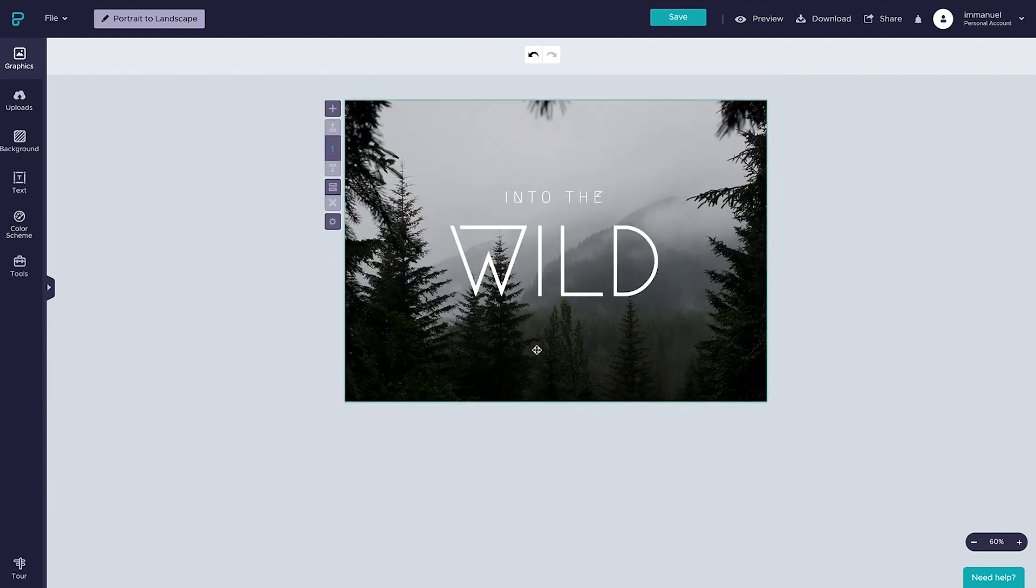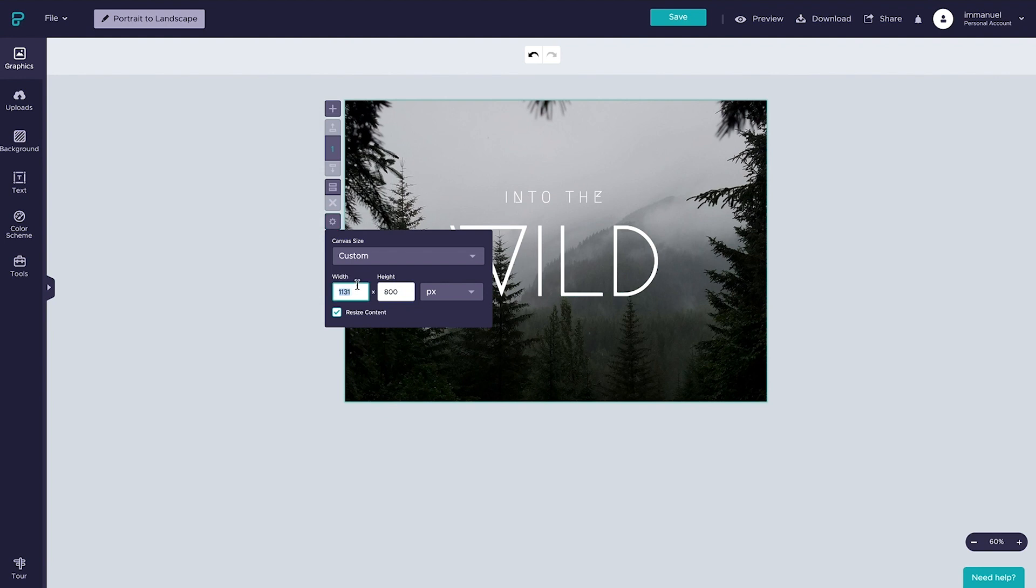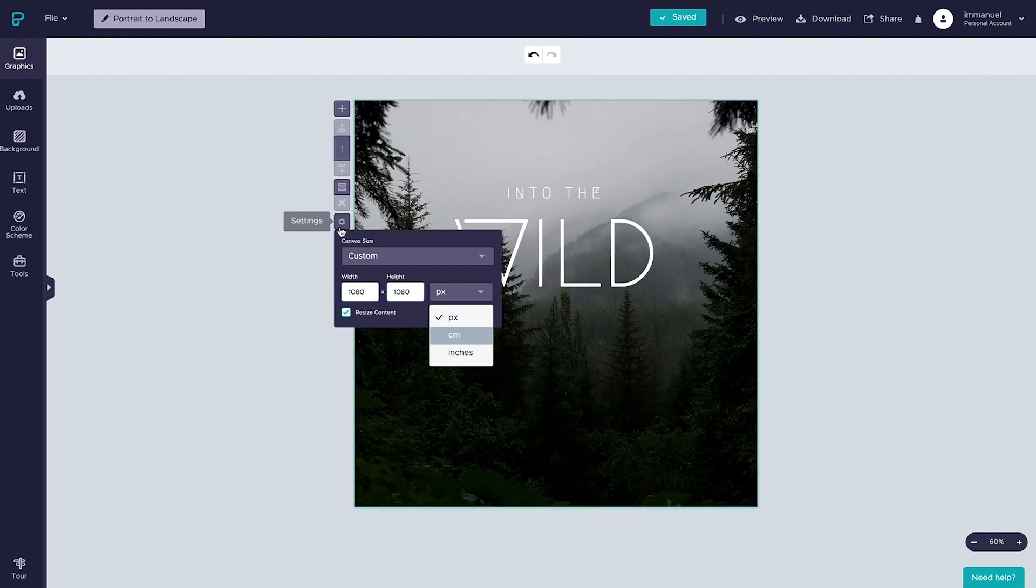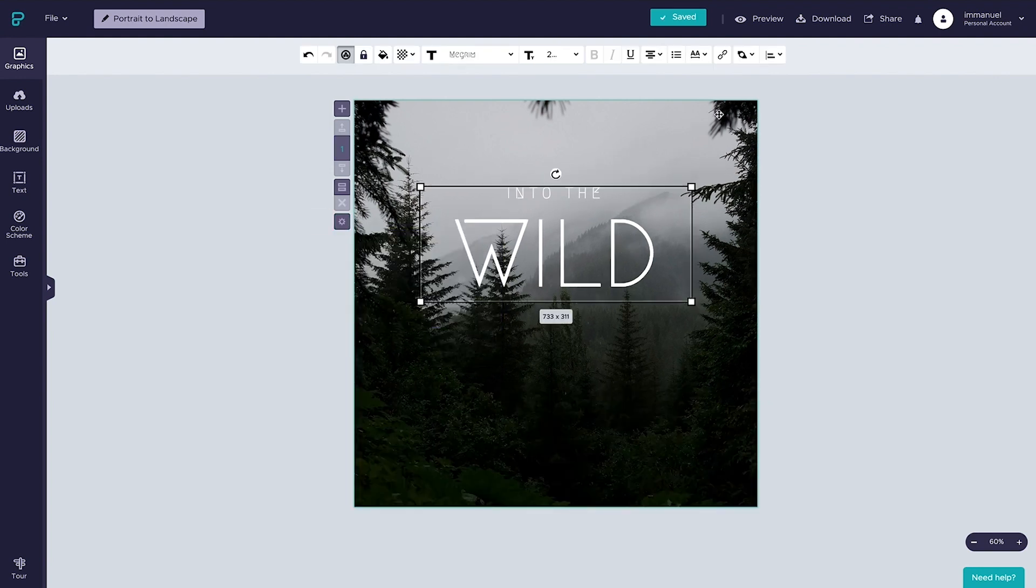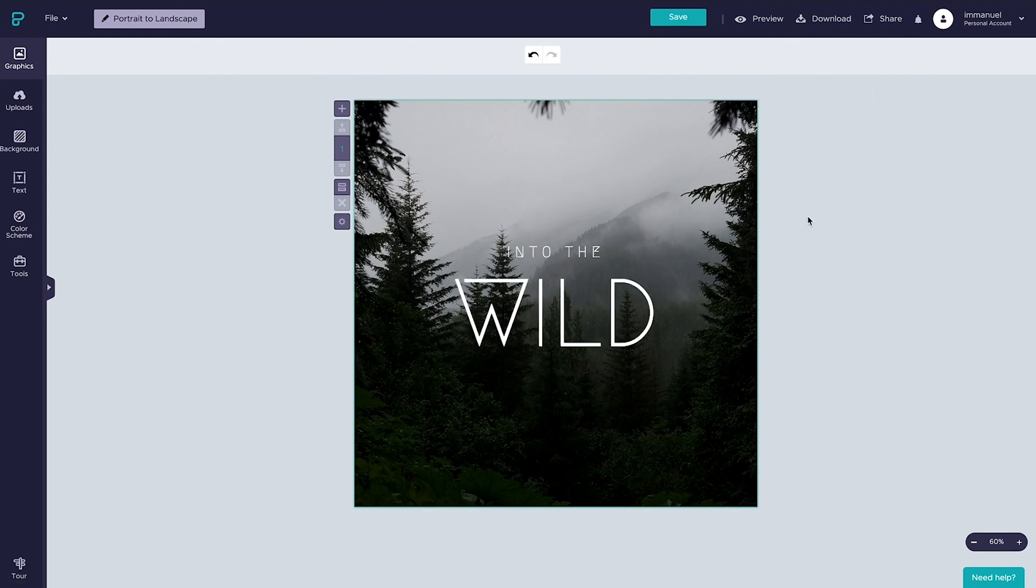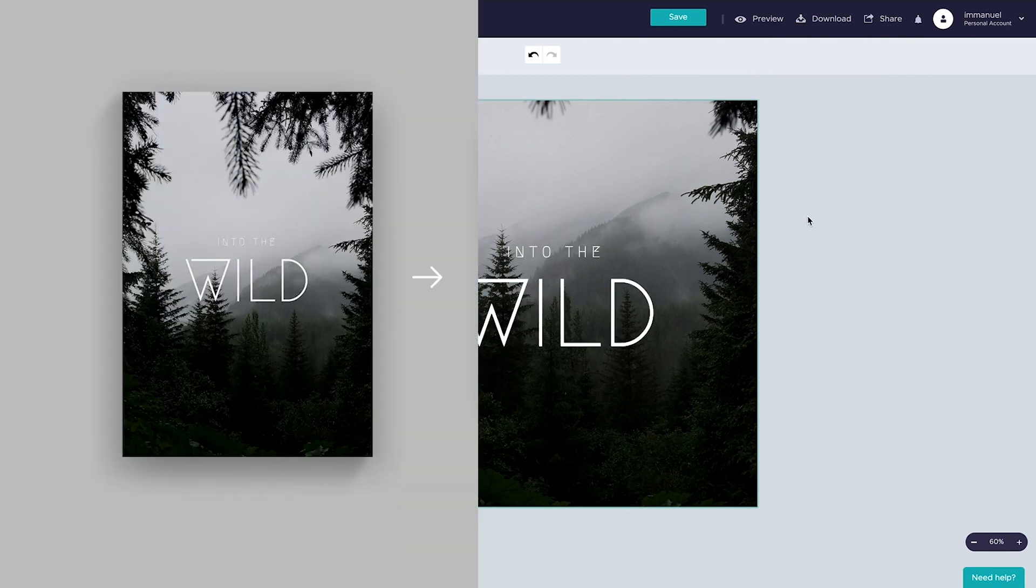And like I said in the beginning of this video, you can use this same technique to create all your social media visuals. So if we wanted to publish this visual to our Instagram profile, we would simply set our document size to 1080 by 1080 pixels, rearrange our content, and we're good to go.